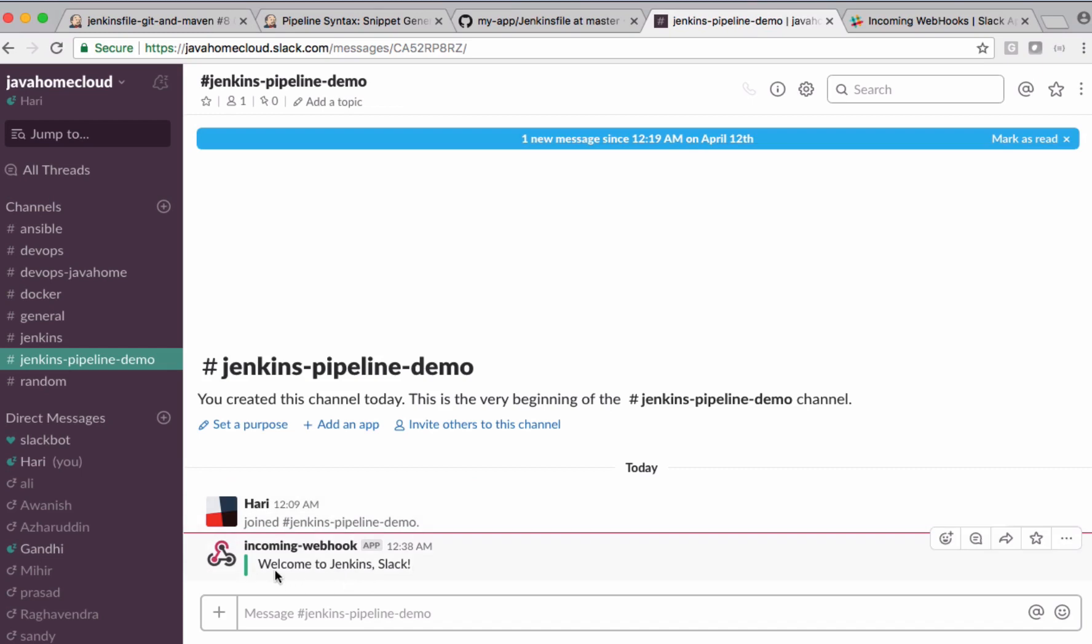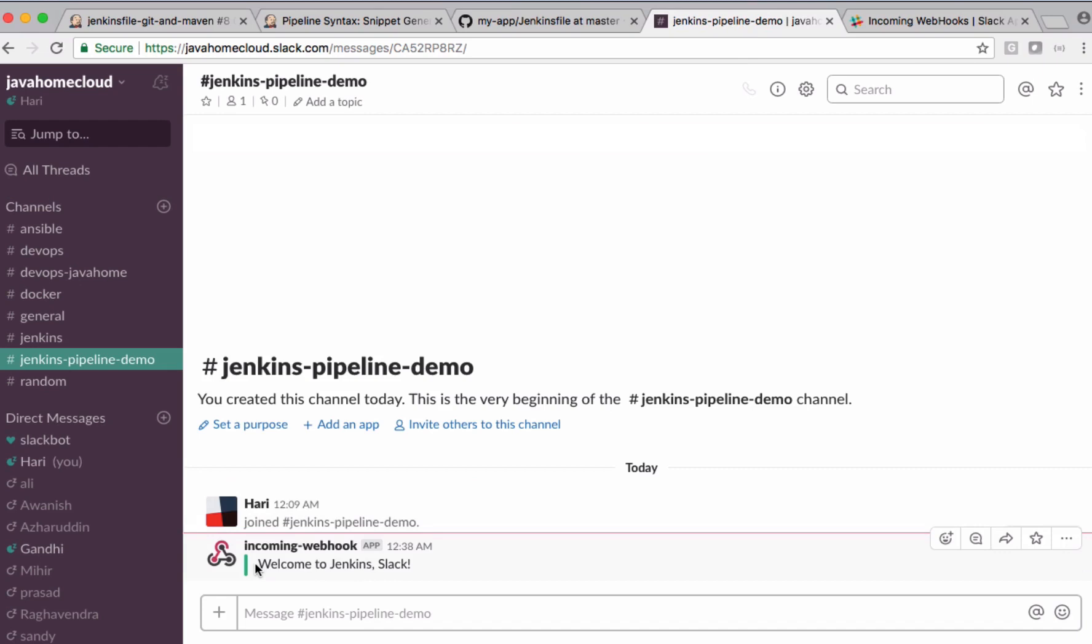That's it. This one says Welcome to Jenkins Slack. So this is how we integrate Jenkins pipeline jobs with Slack notifications. Thank you.